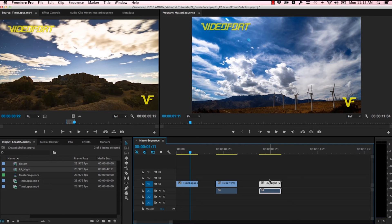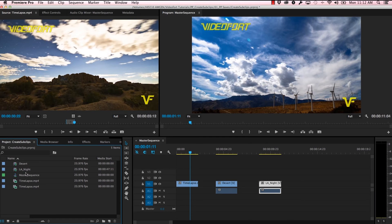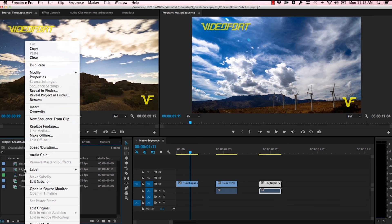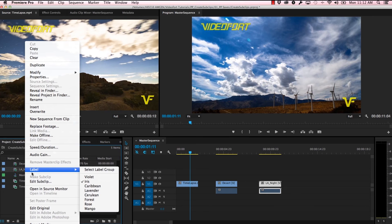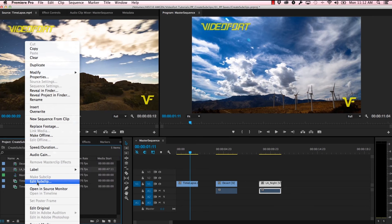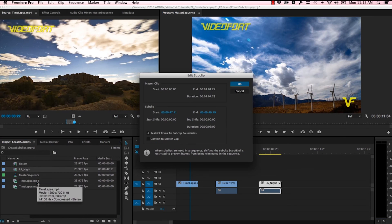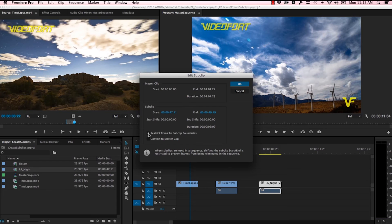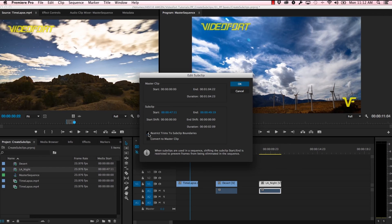Now say I wanted to change whether or not one of these clips was restricted or unrestricted. What I could do is come over to our clips here, select it, right-click or control-click, go to Edit Sub Clip, and you'll see that that checkbox is back and I can choose to leave it or remove it. Let's go ahead and leave it.